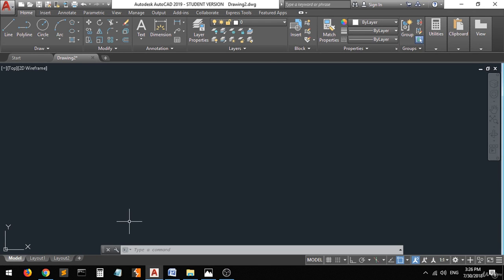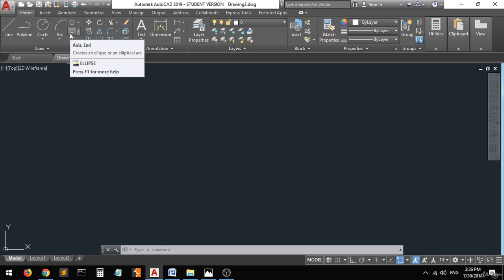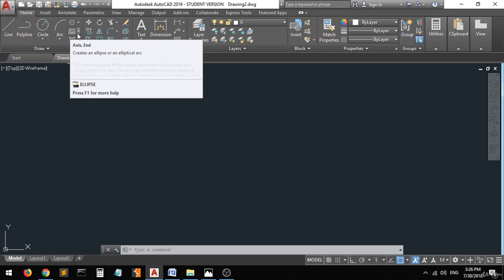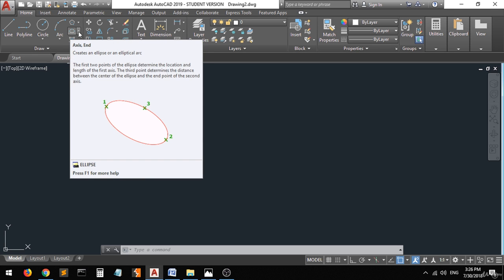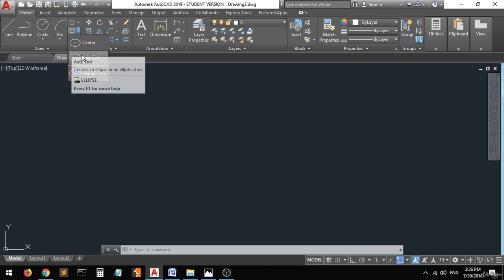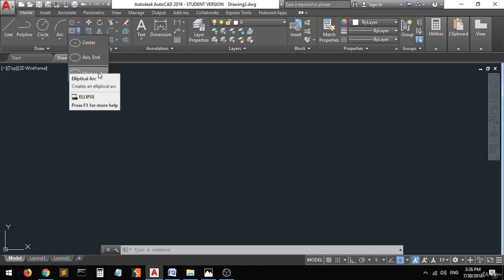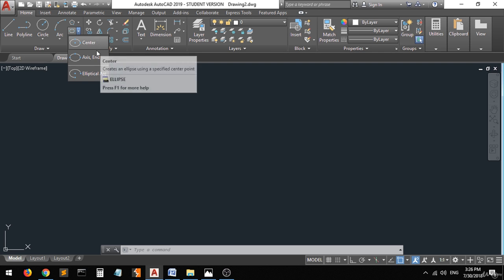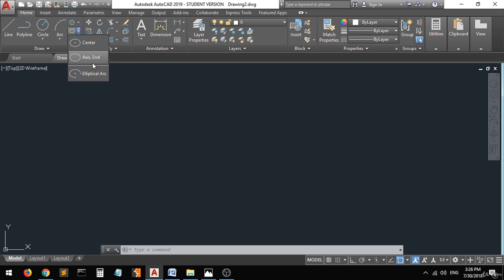Hi guys, in this lecture I'm going to explain how to use the ellipse command. As you can see, there are three different choices or methods for drawing an ellipse.